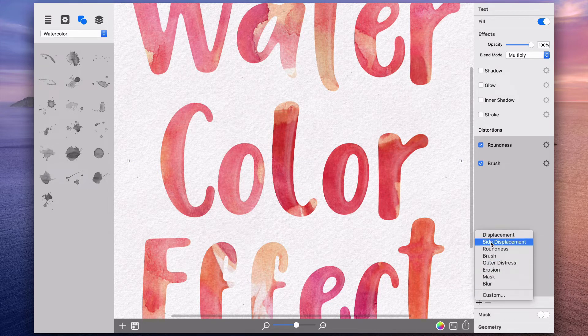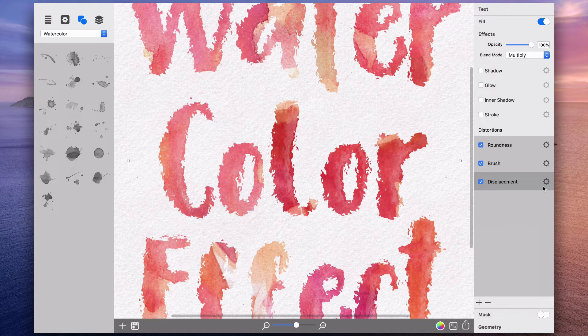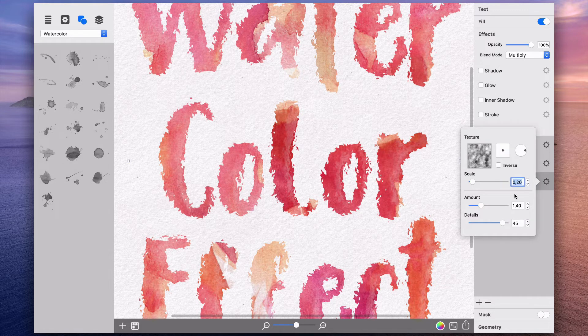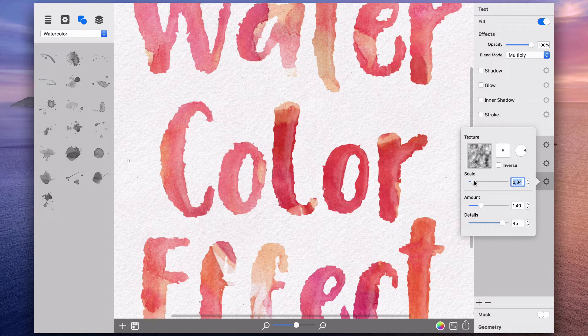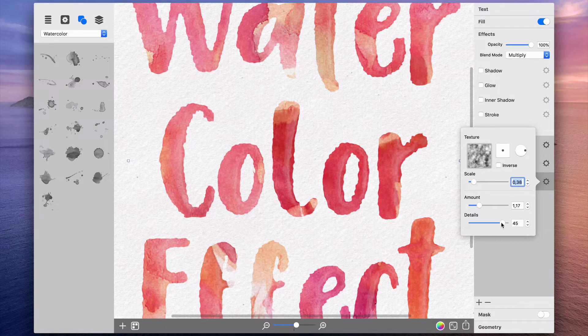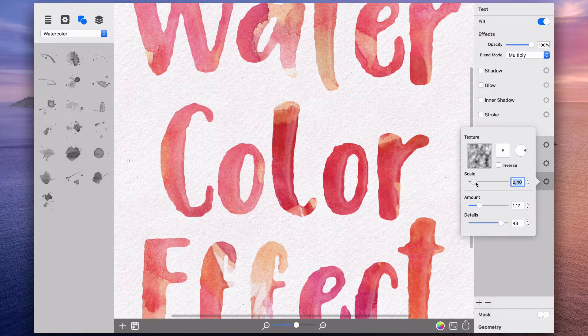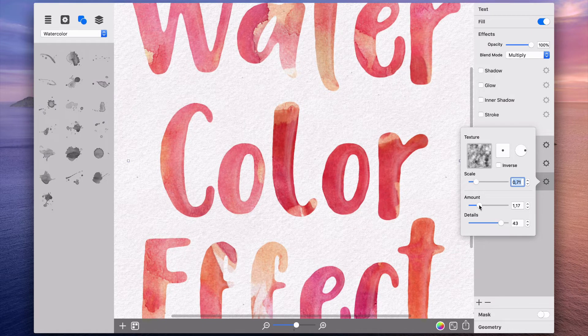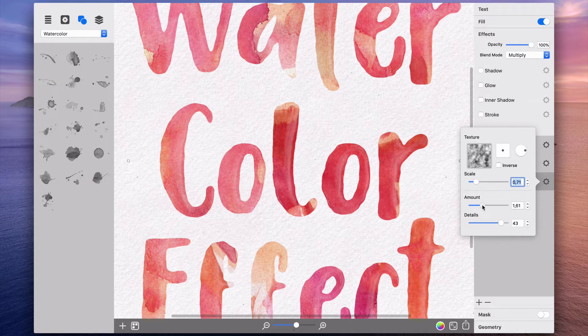Let me show you what can be achieved by applying two displacement effects, one after another. Displacement is the effect that distorts the object edges. With the minimal scale and amount values, edge distortion will be minimal and look like a slight wave along the edge.